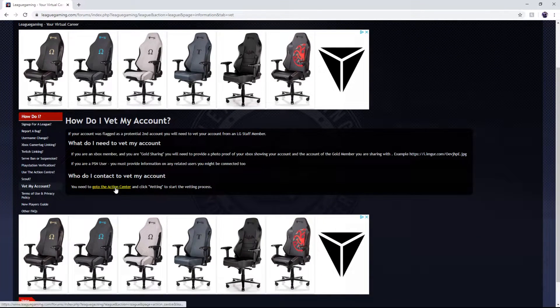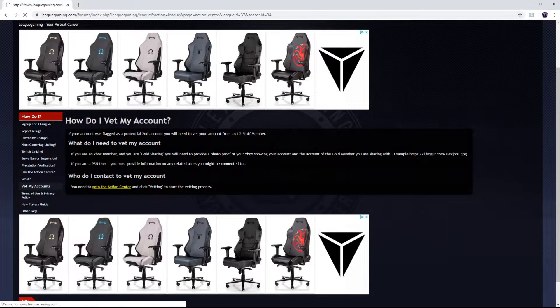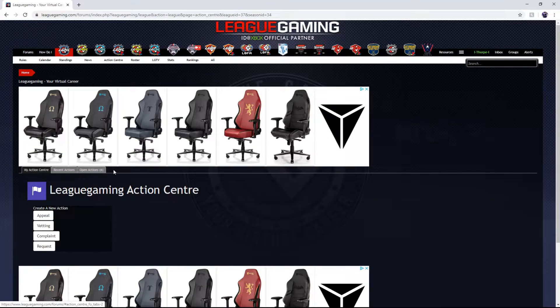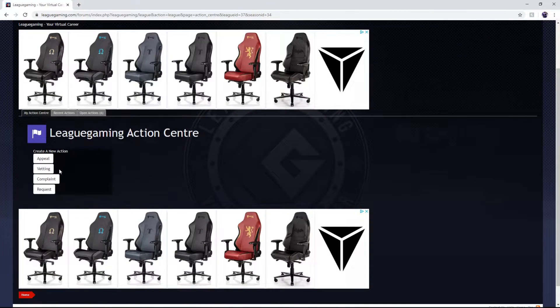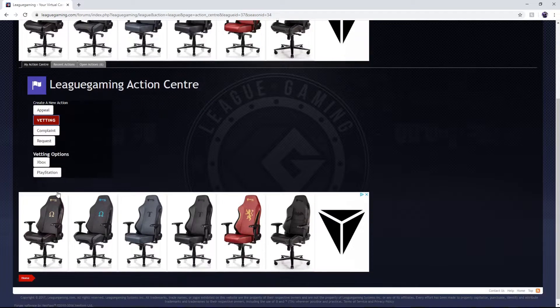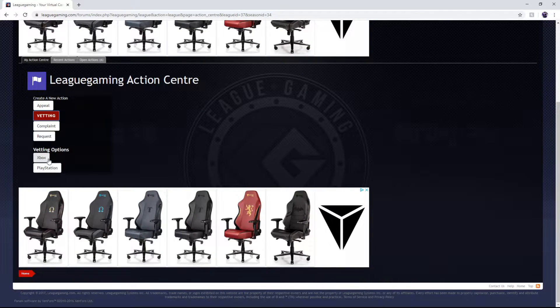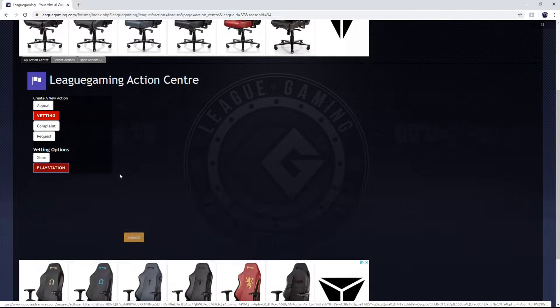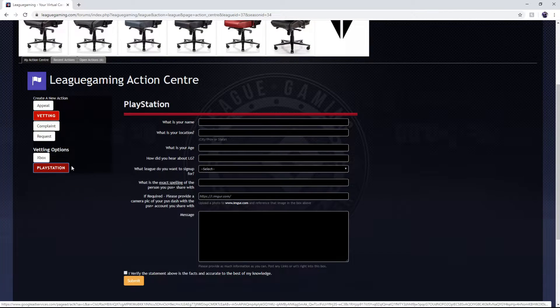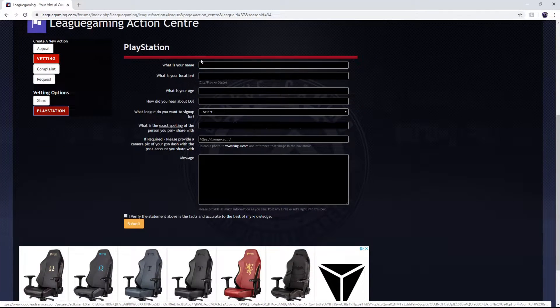To vet your account you're going to have to go to the action center. So you click this, it's going to bring you to the action center. Then you're going to click vetting and then Xbox or PlayStation. This time we're PlayStation.